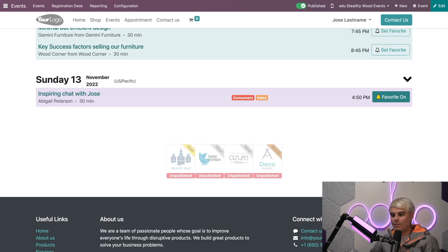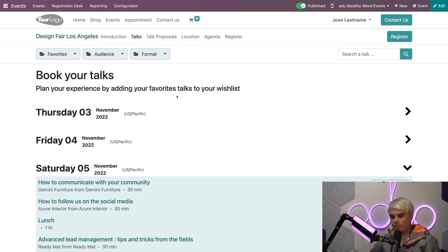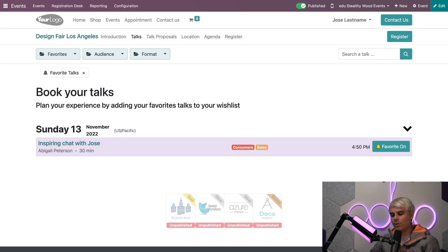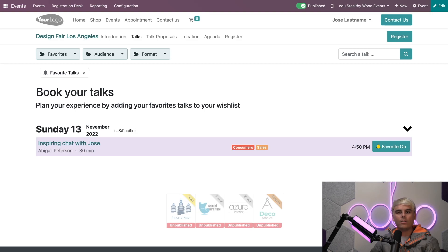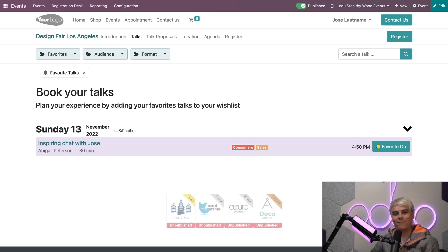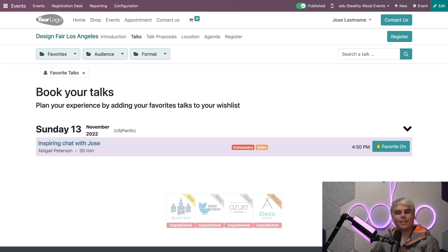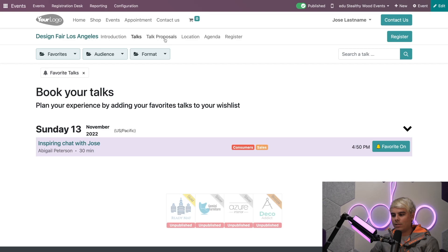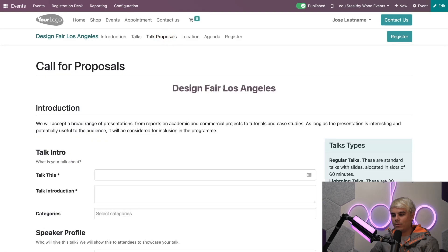You'll also notice that if we go up to the very top and select Favorites, there it is. That's a very quick way that we can show our talk is already waiting because we activated the Always Wishlisted feature. Now, while I'm here on the Stealthywood website, let's take a look at the Talk Proposals page. We're going to go to Talk Proposals.